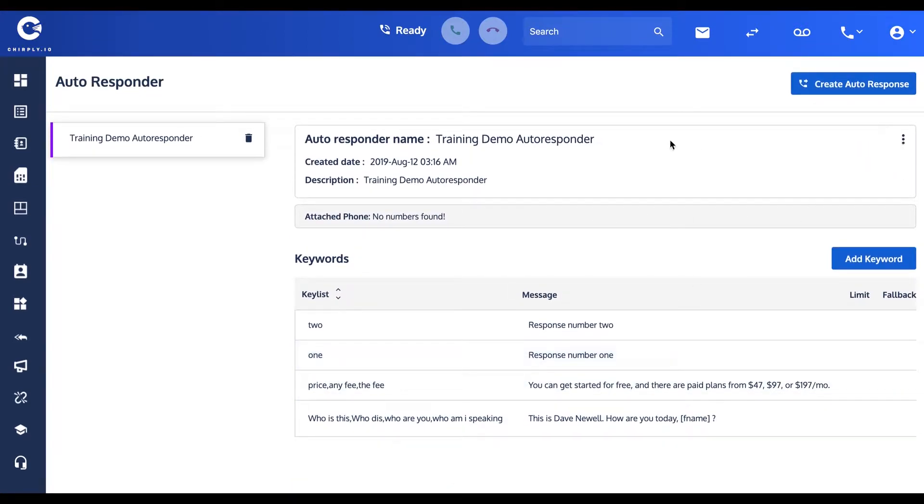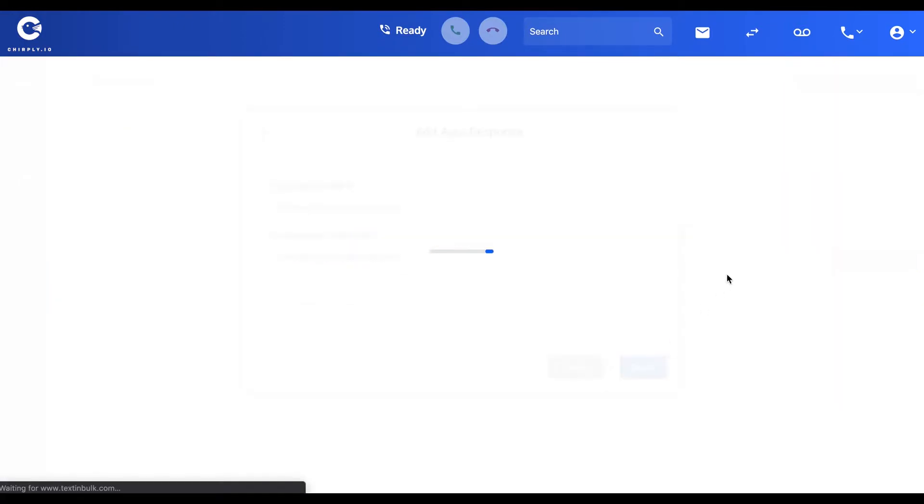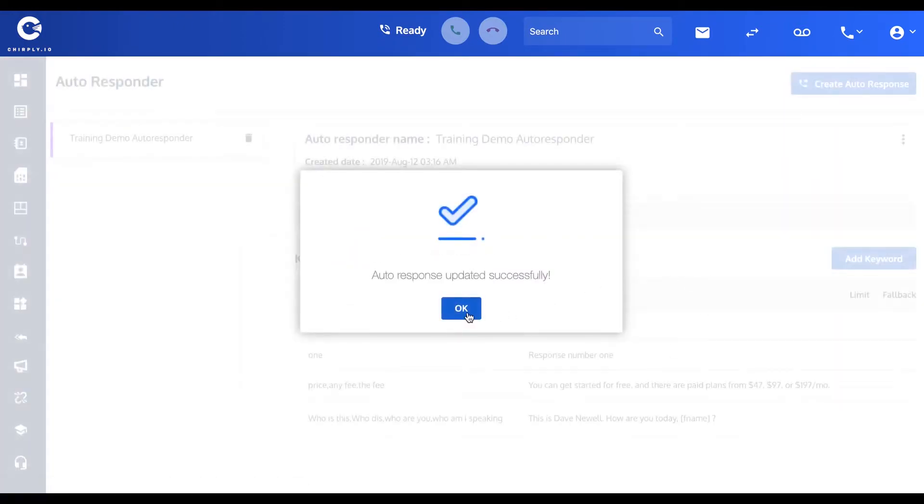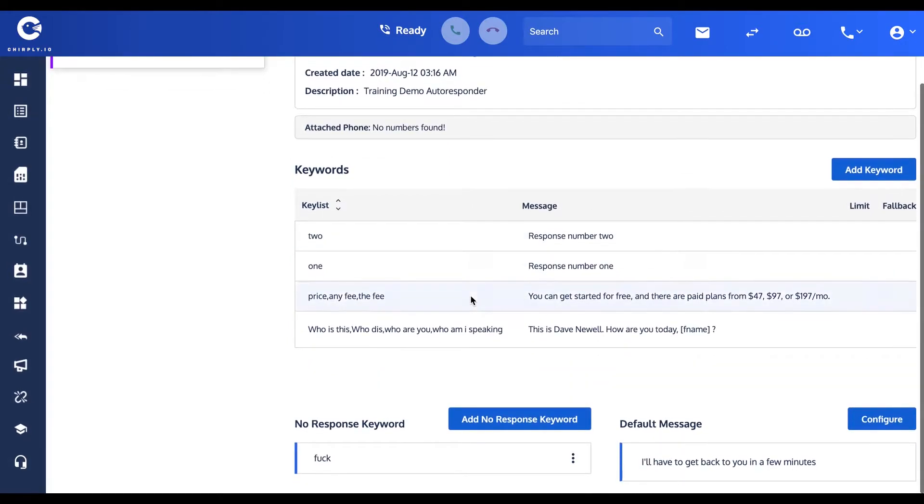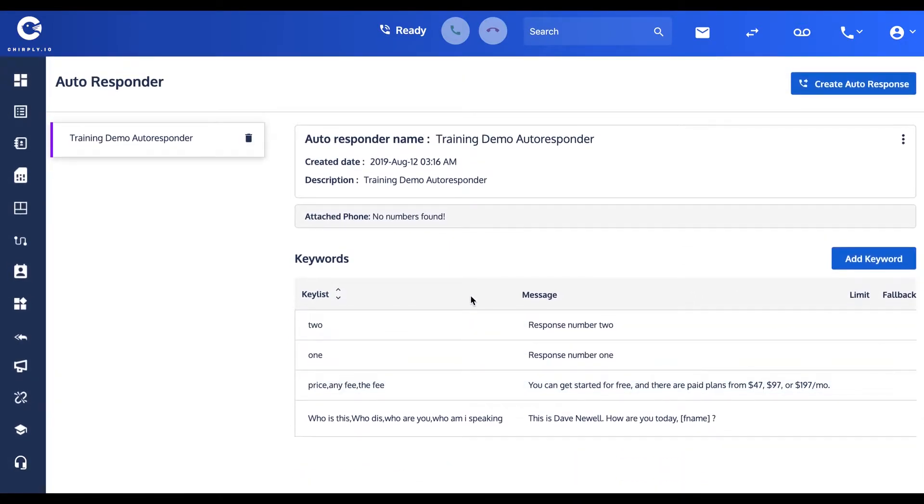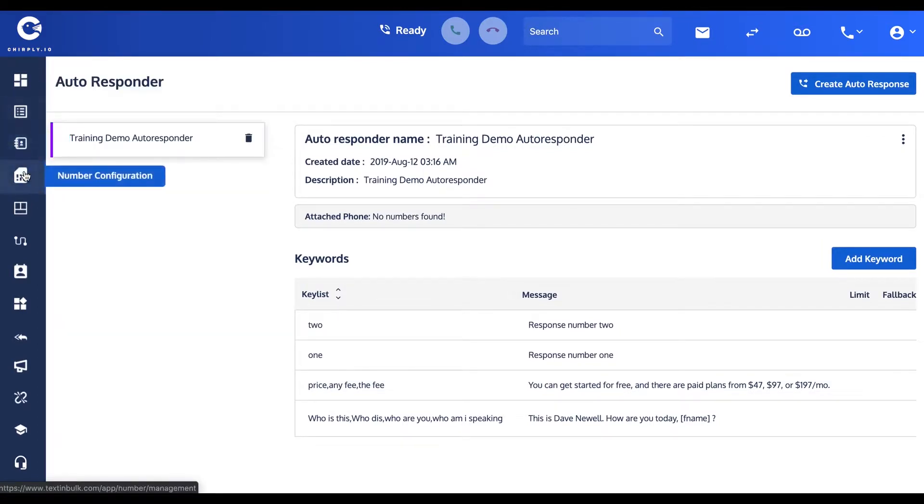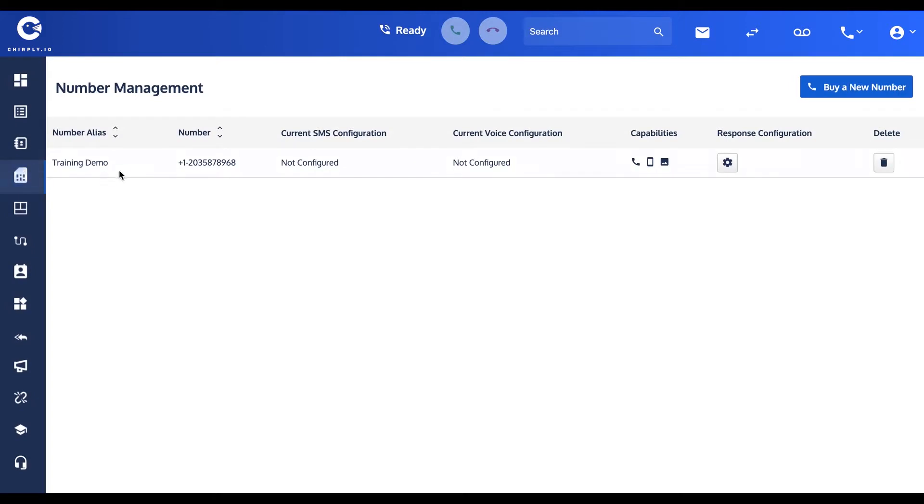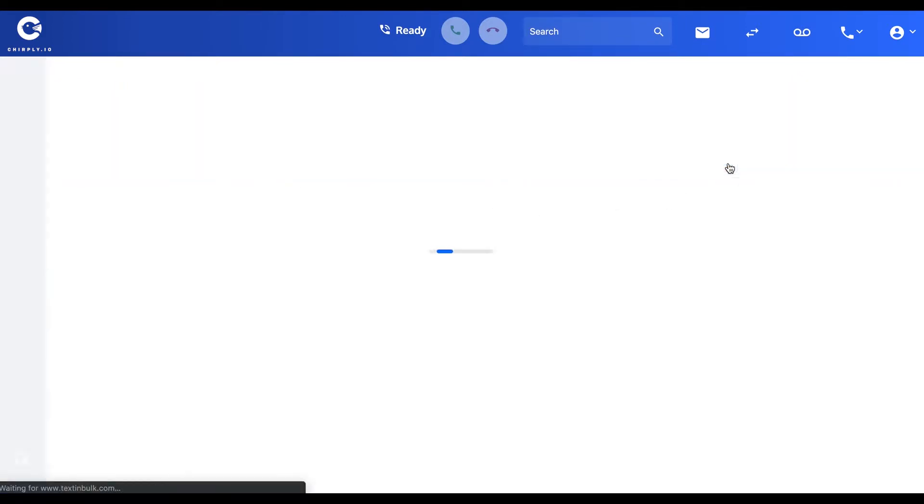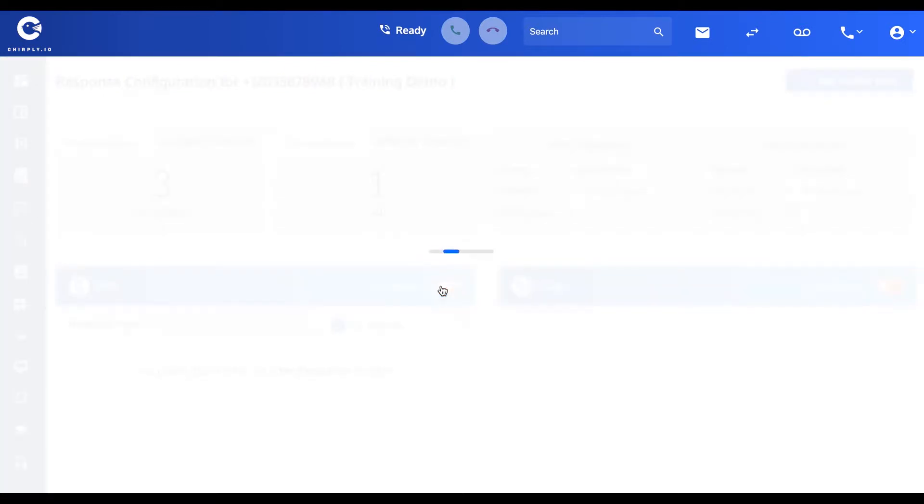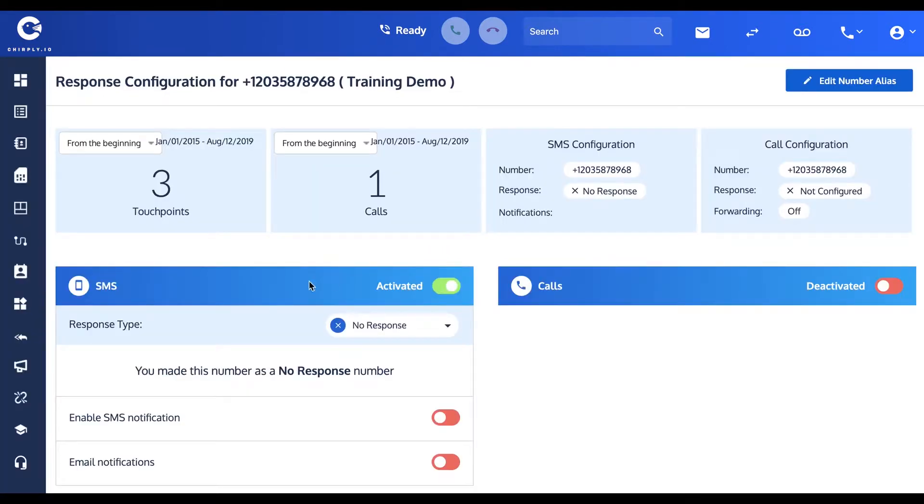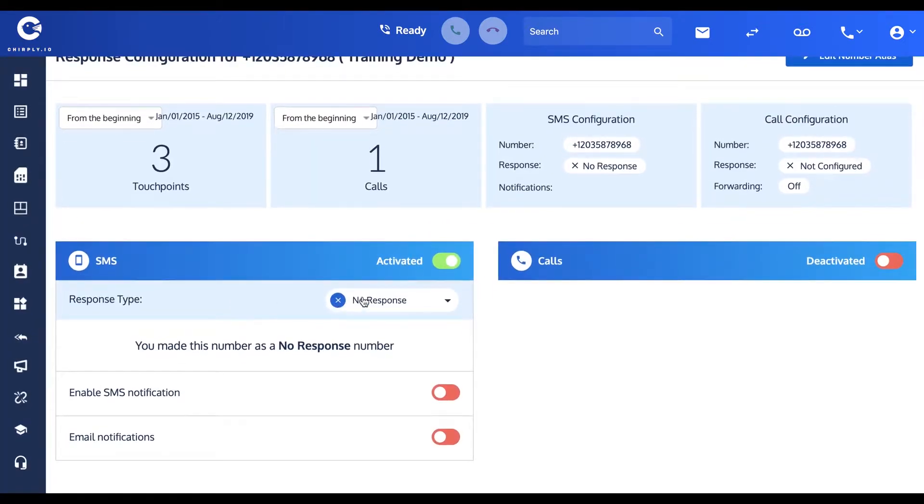Now we've got that autoresponder partially set up. The next thing we want to be able to do is apply this autoresponder to one of my numbers. If I go over here to my number configuration tab, you'll see I've only got one number and I'm going to configure it.